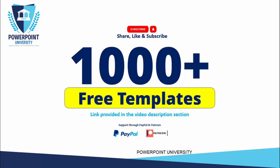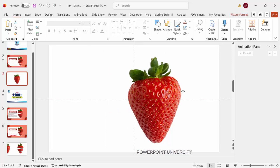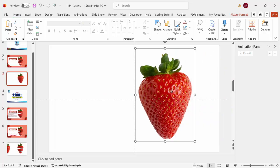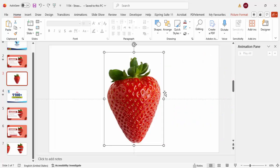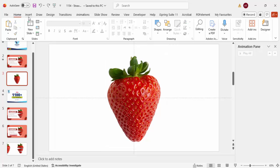Use any picture or image of a fruit — I've used the strawberry for this demo. Make sure it is a PNG file without any background, or it should have a transparent background. Then I'm going to cut this into three pieces.